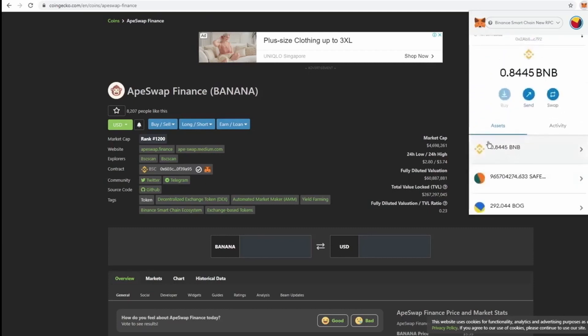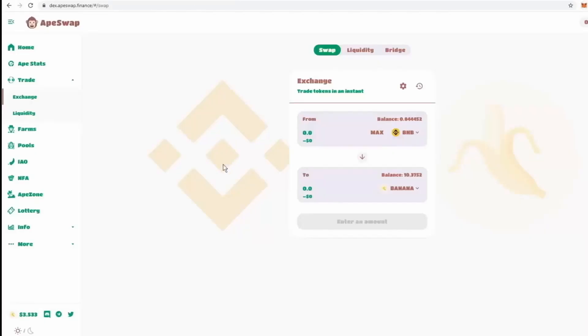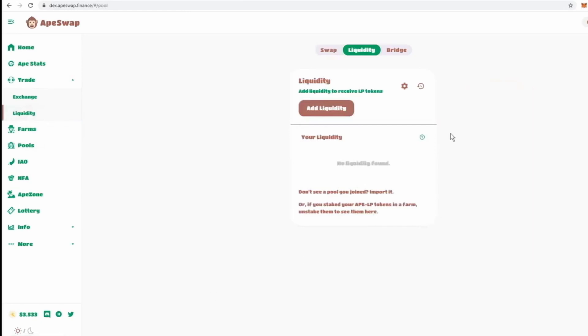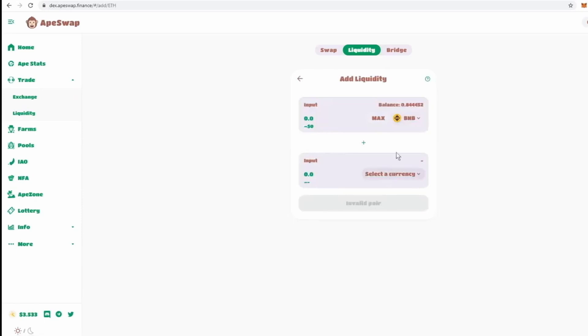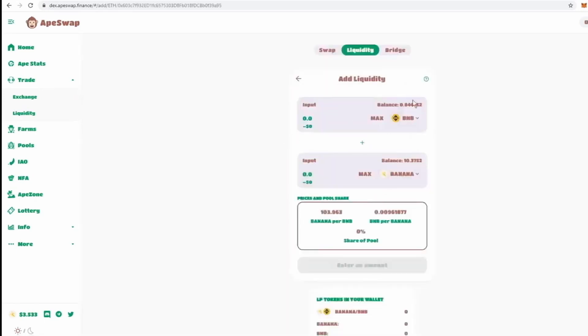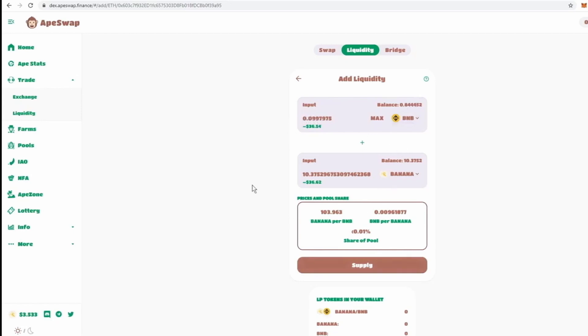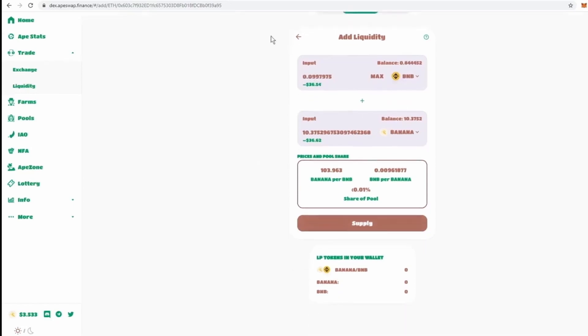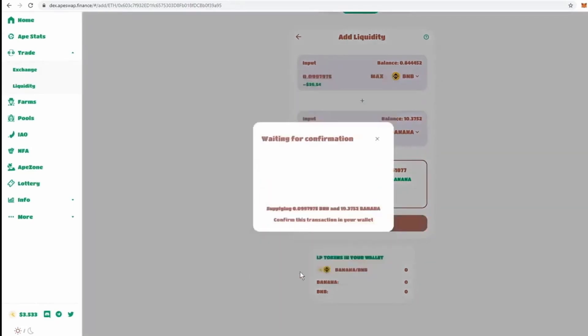We lost 0.1 BNB for 10 banana. And now let's go and provide liquidity with that. So, we can add liquidity. And we want to select two pairs, BNB and banana, because we have a little bit of both. Alright, so prices and pool shares. For liquidity, we're going to have to put equal amounts of both. So, let's put the max amount of banana we can put, which is only about 10.37. And it's going to find the equal amount of BNB, which is 0.099, which is basically 0.1. So, let's supply this liquidity. Confirm.